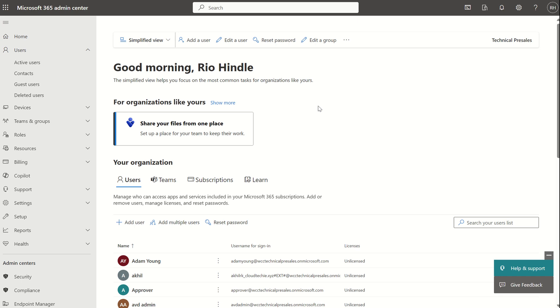Hi everyone, it's Rio Cloud Sync and in today's session we'll be taking a look at Microsoft SharePoint Advanced Management and its wider capabilities.